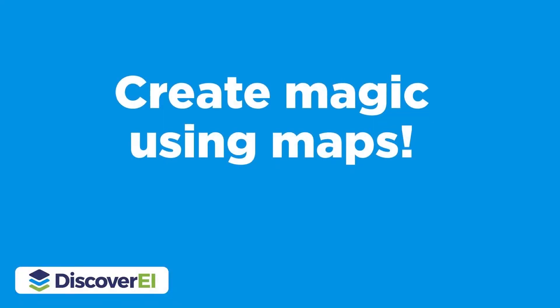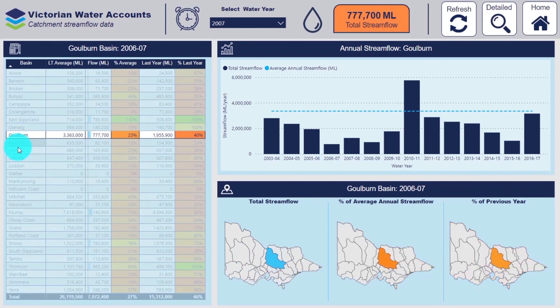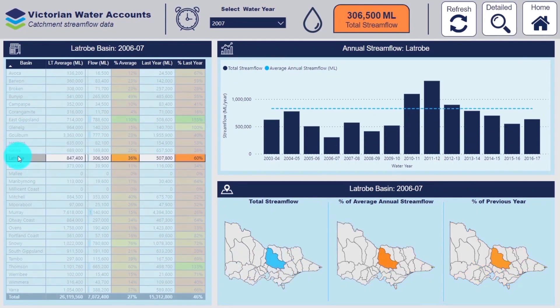Let's take a look at a couple more examples of how we can create some magic using maps in our Power BI reports.